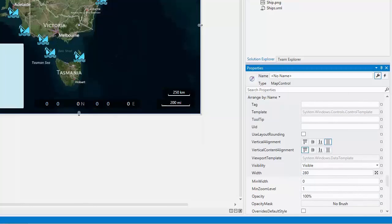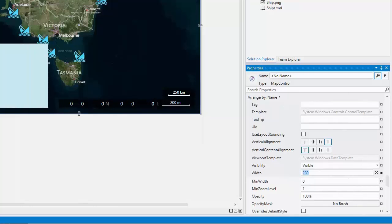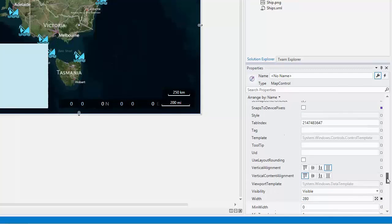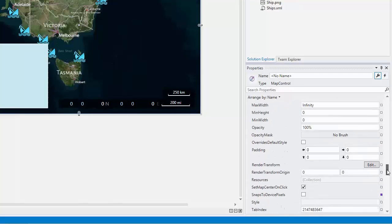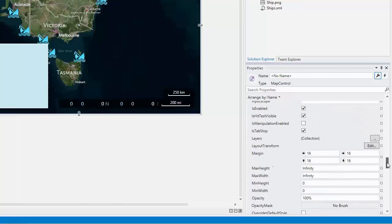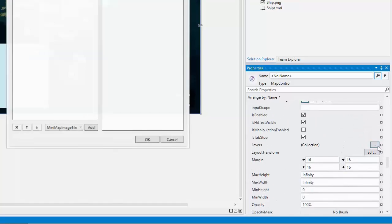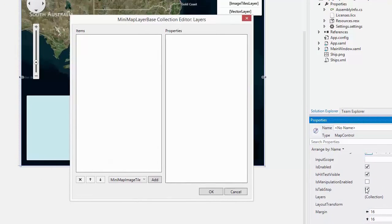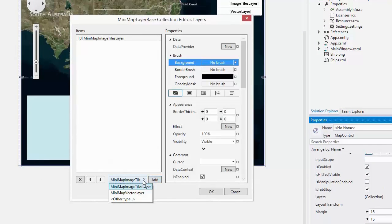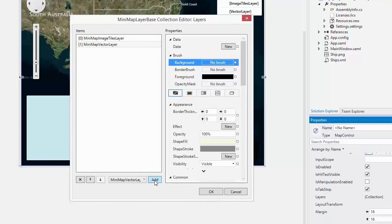We should also configure the layer collection that will be drawn by the mini-map. For this, locate the mini-map.layers property and click the Ellipsis button. Add the ImageTiles layer and Vector layer and specify the data provider of the ImageTiles layer.